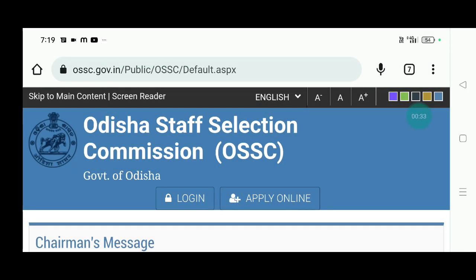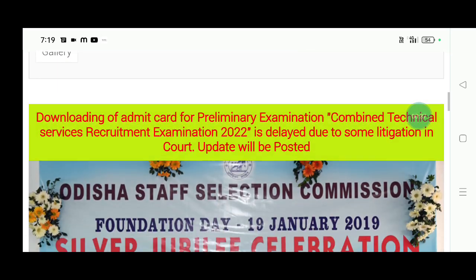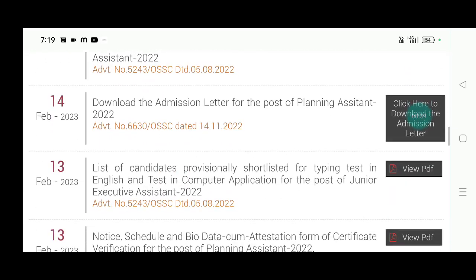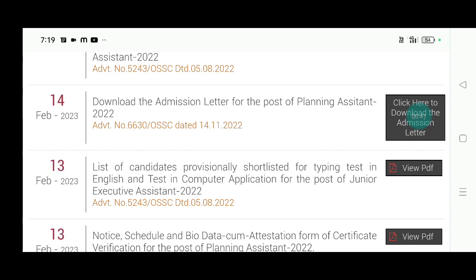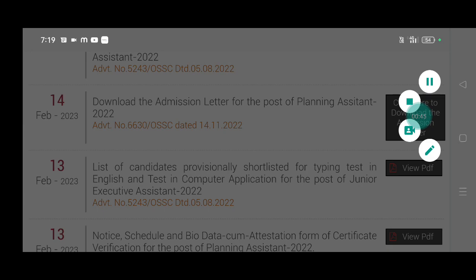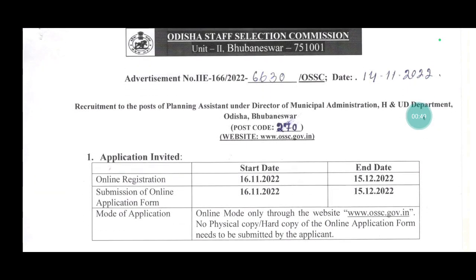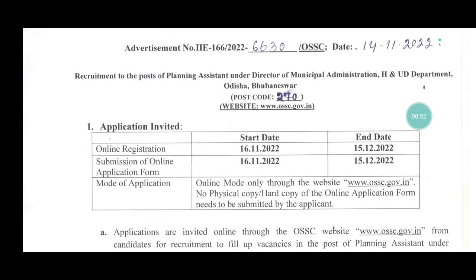This is the official website. We have to download the admission letter for the post of Planning Assistant 2022. You can see that OSSC is the Planning Assistant under the Director of Municipal Administration.